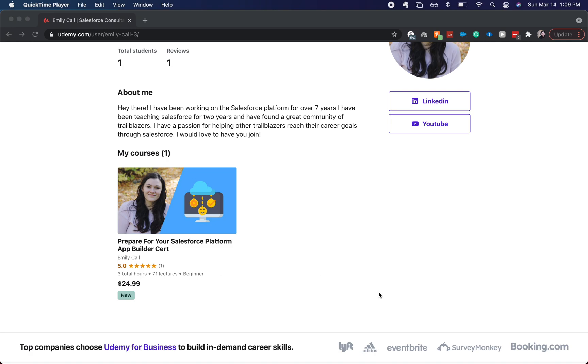Now this course is over on Udemy. You can check it out. I'm really excited for it. It is about three and a half hours long and it's preparing for your Salesforce Platform App Builder Cert.